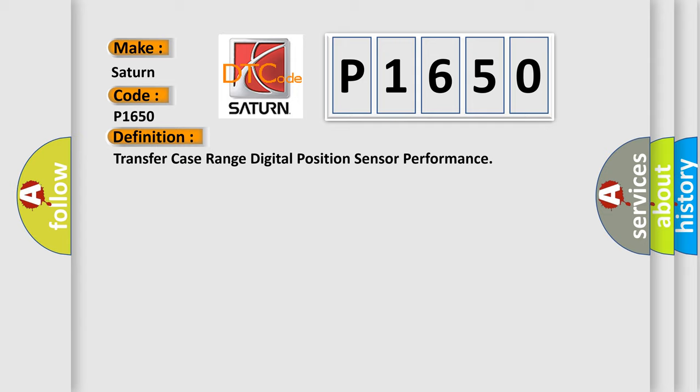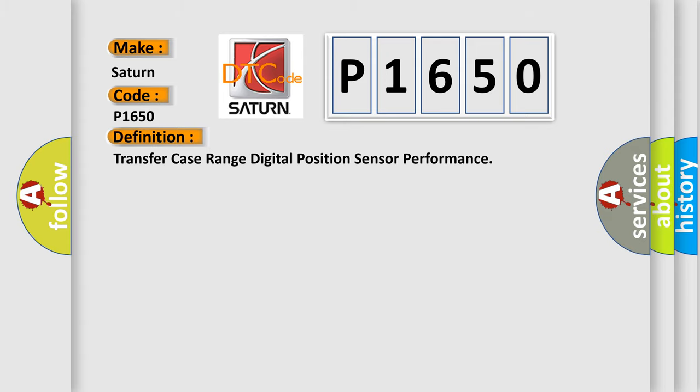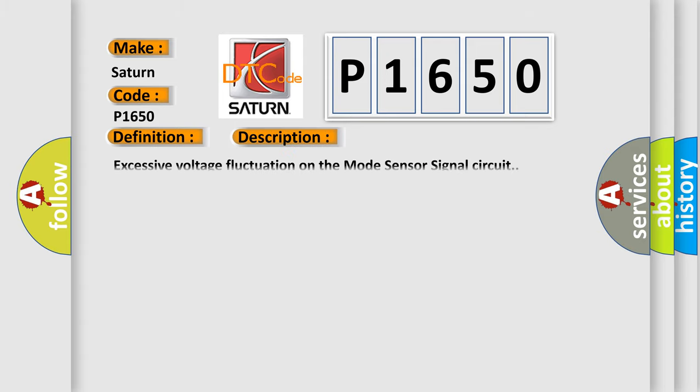And now this is a short description of this DTC code: Excessive voltage fluctuation on the mode sensor signal circuit.